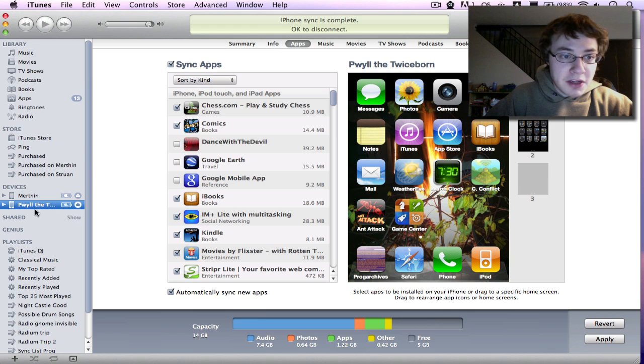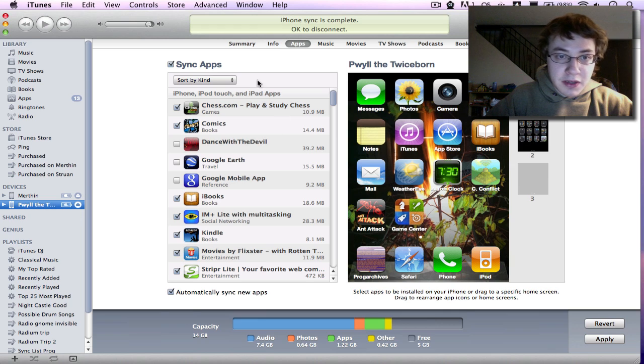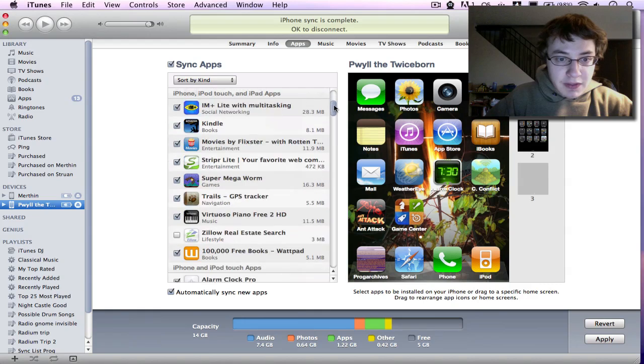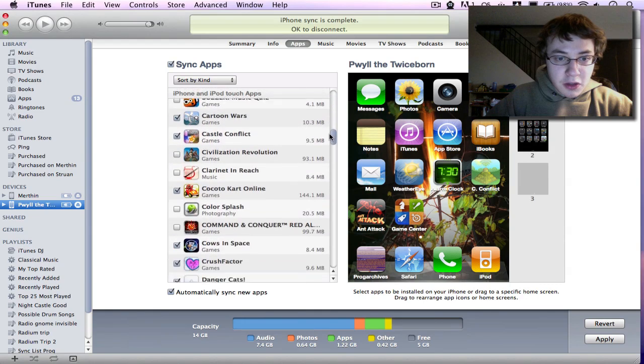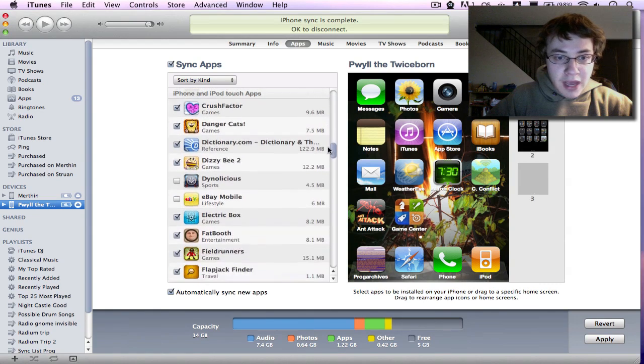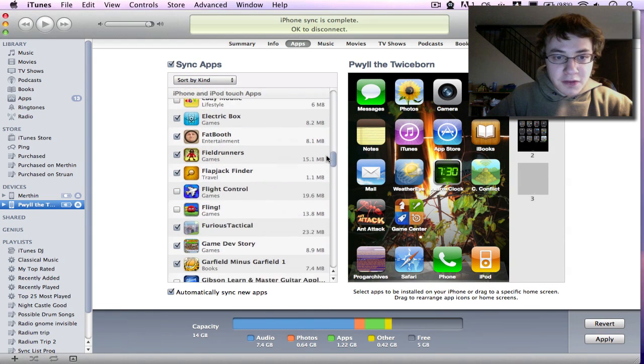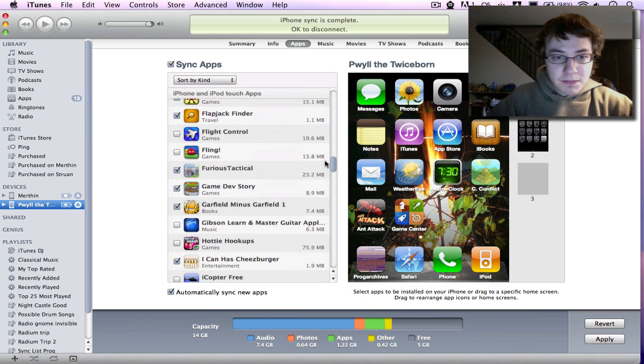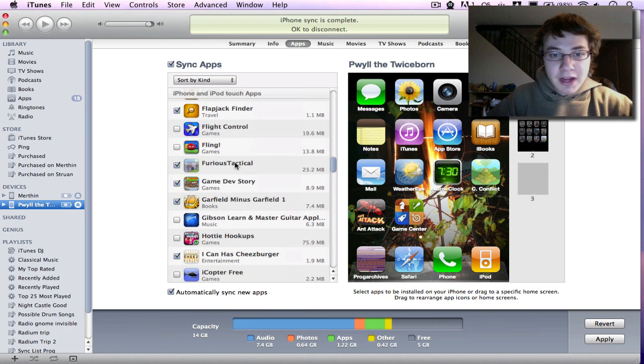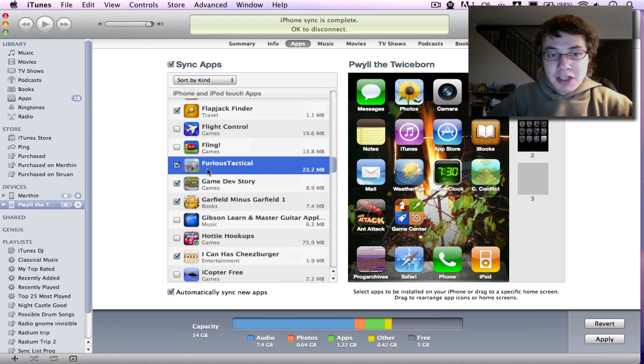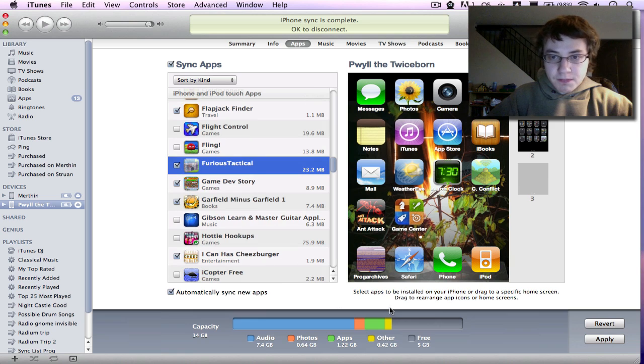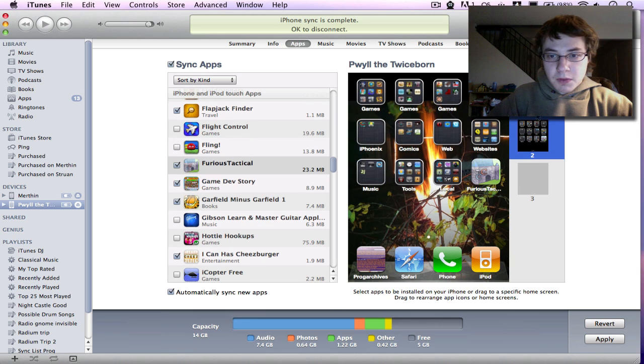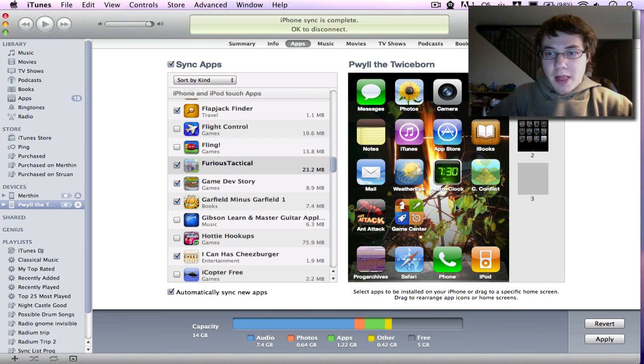In your device screen, you have this Apps button. And if you scroll through this list here, it will show you all of the apps that are installed on your device. And you want to find the app and make sure there's a checkmark beside it. If there's not, then it won't actually show up. But you can see here, I have a checkmark, so it does show up.